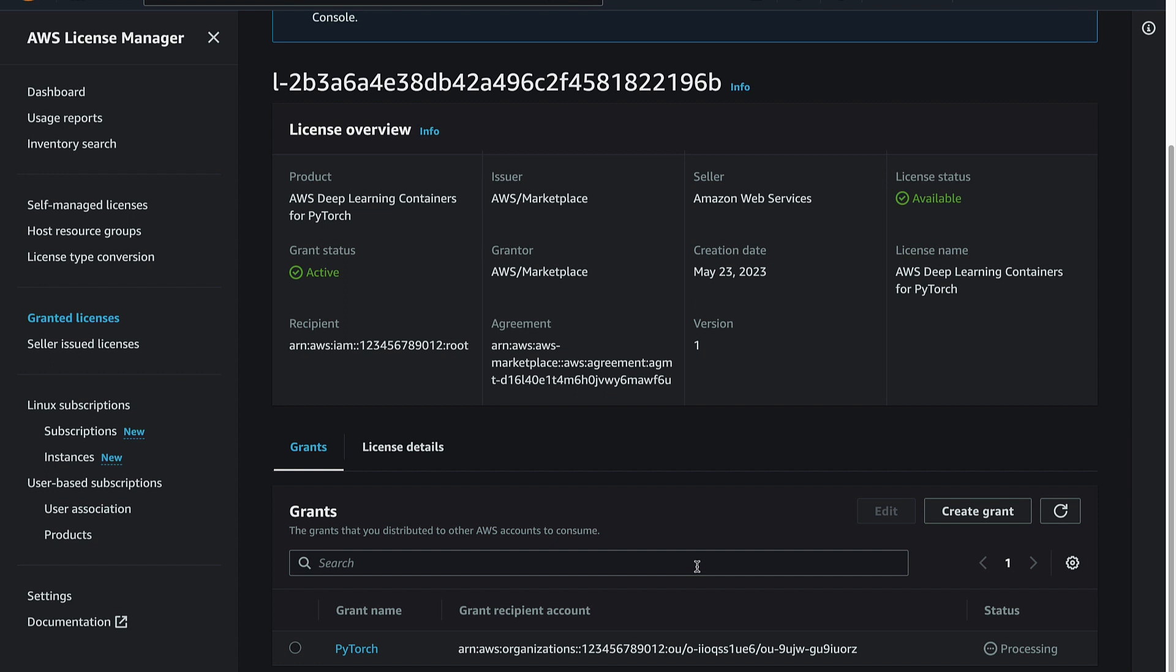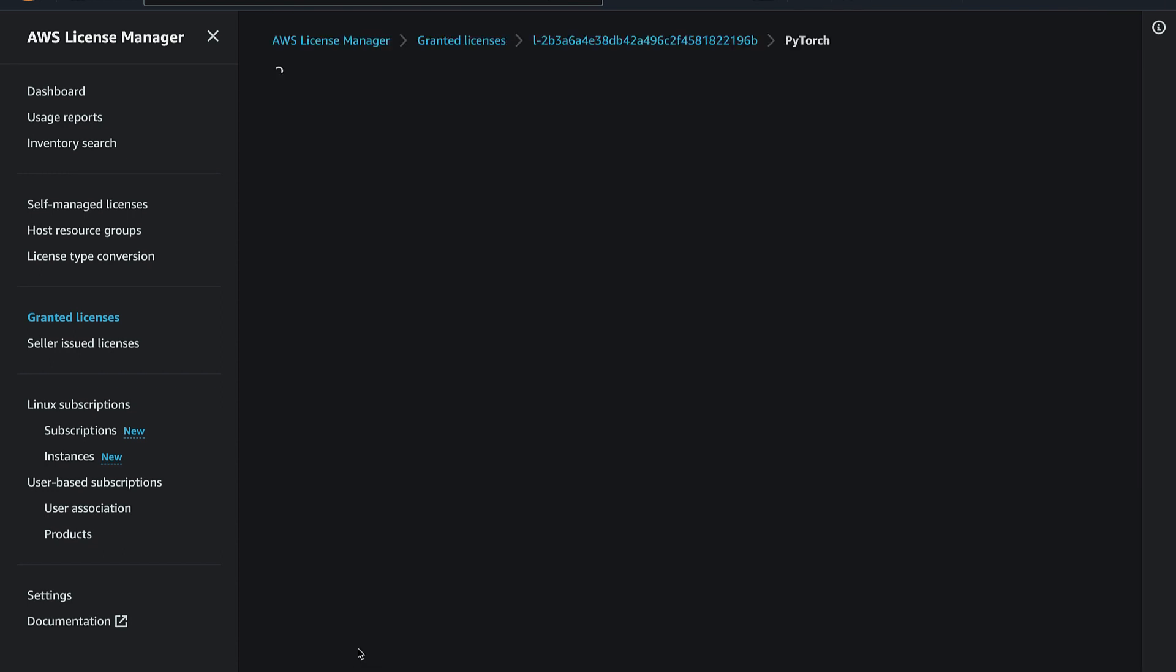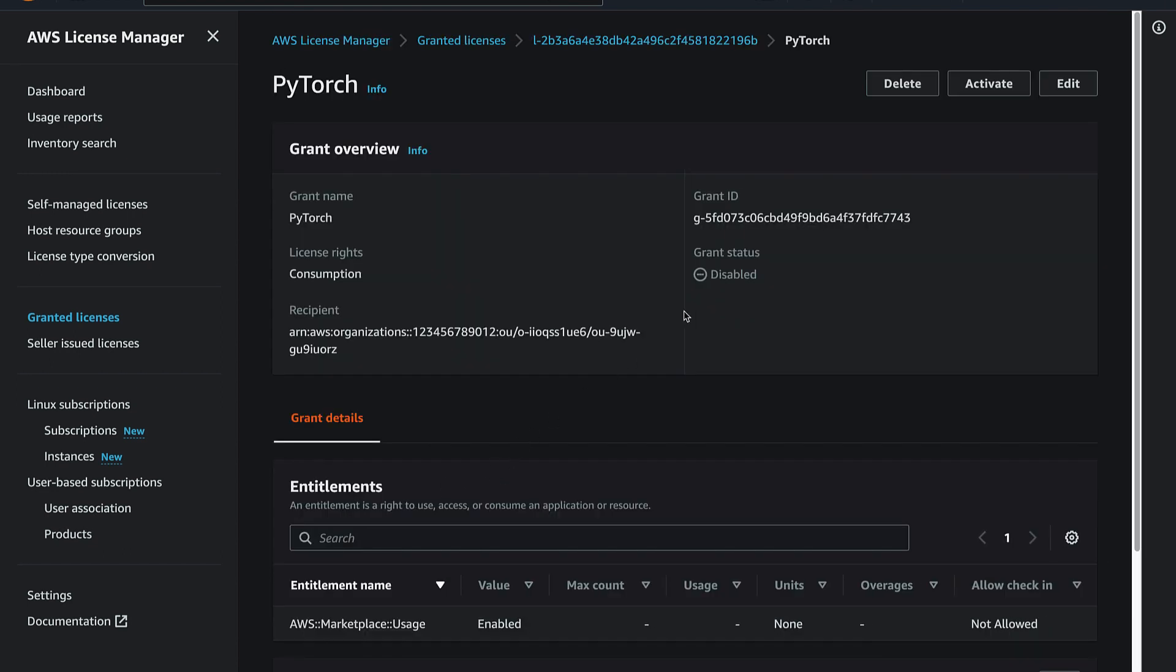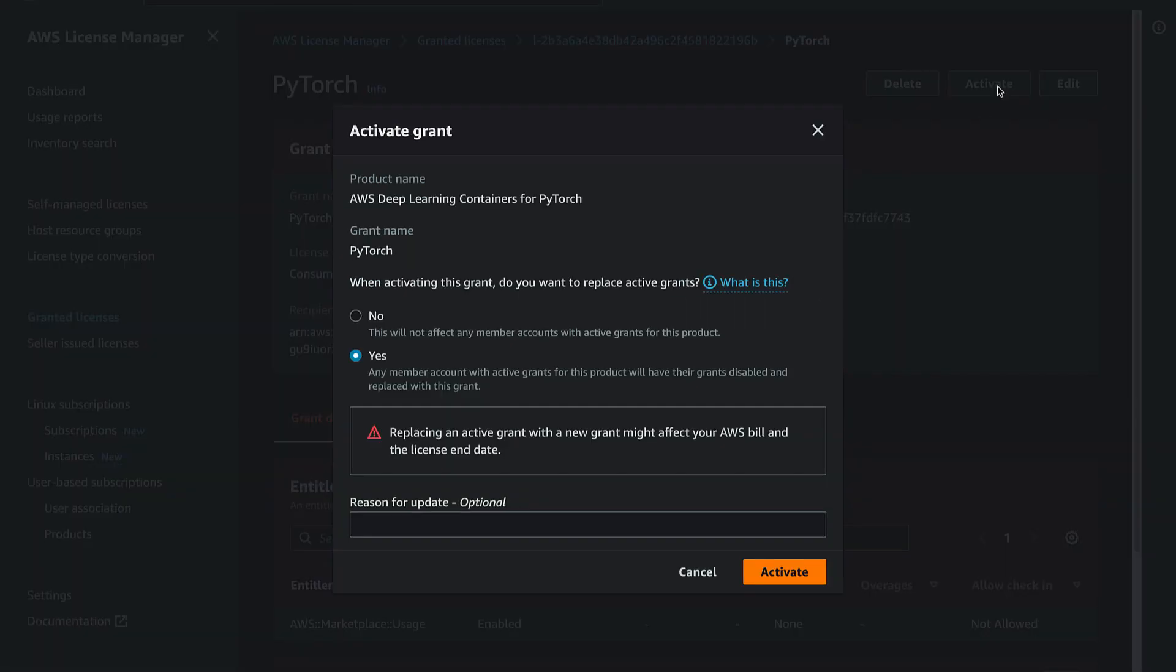License Manager will create the license grant in the member account. Under the Grant section, select the newly created grant and click Activate.